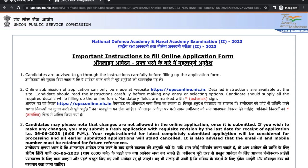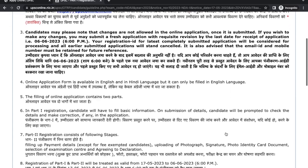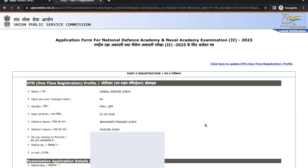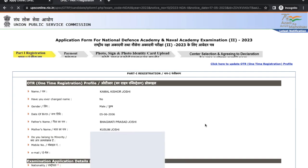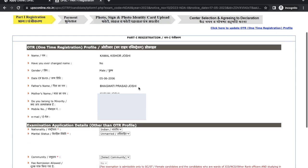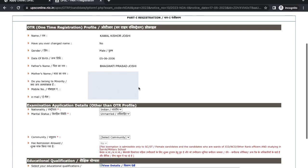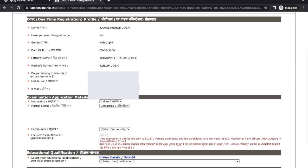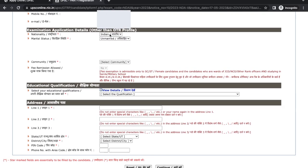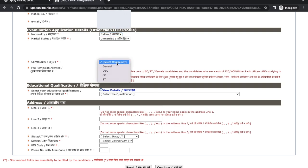Select the NDA 1 application form. Read the instructions before filling the application form and click on Yes. Now you have to fill Part 1 of the registration. First is your nationality, then marital status, then community.